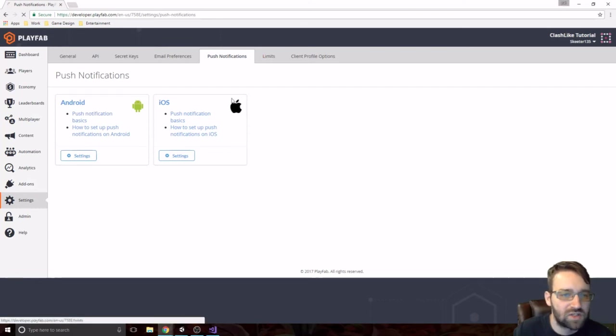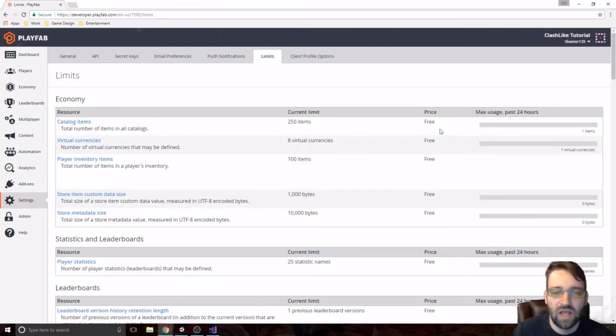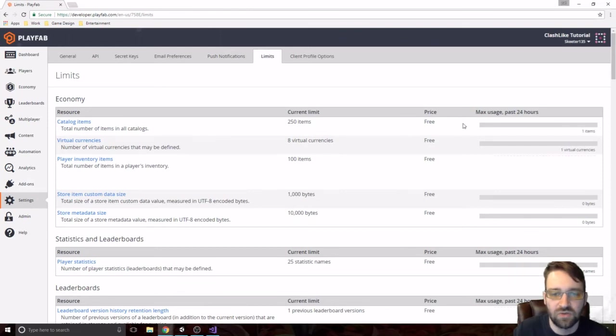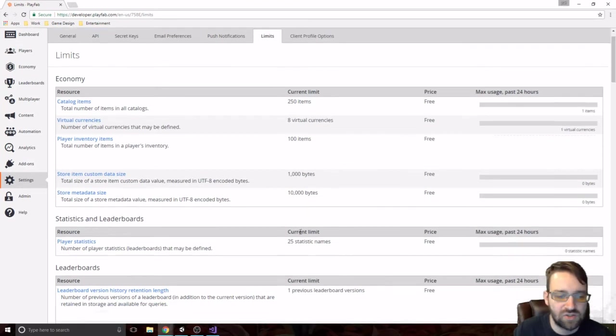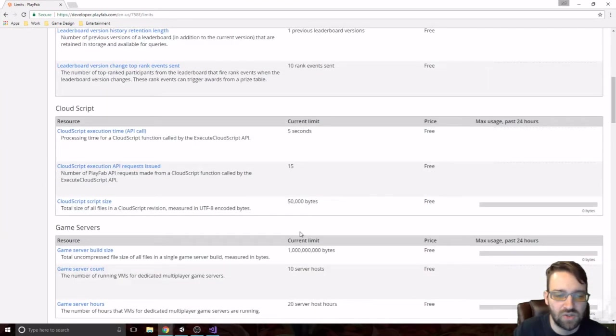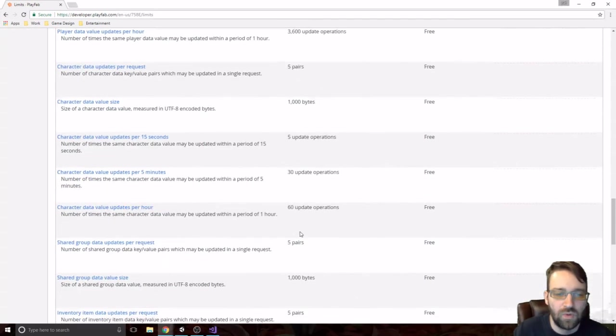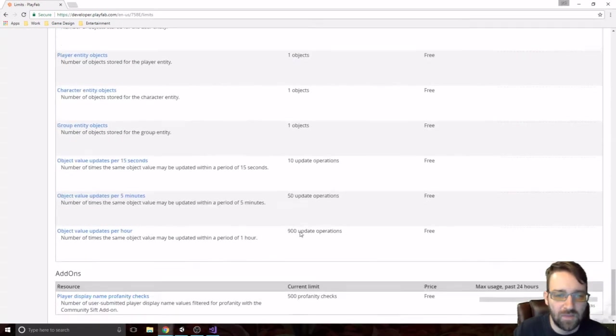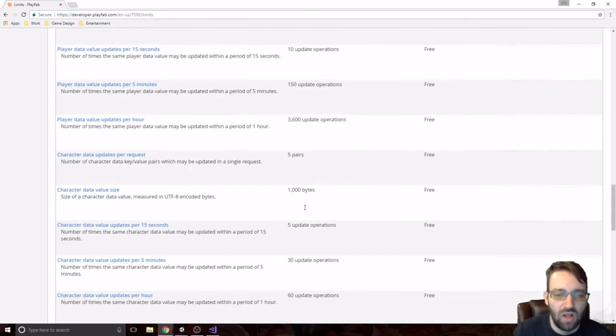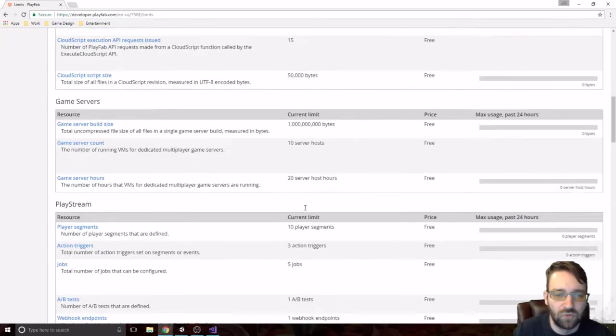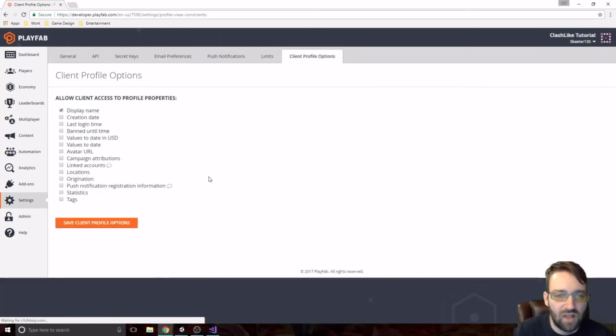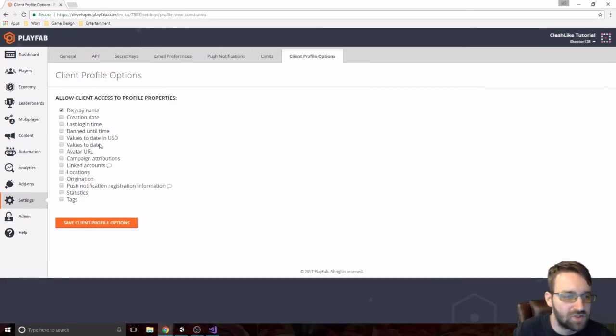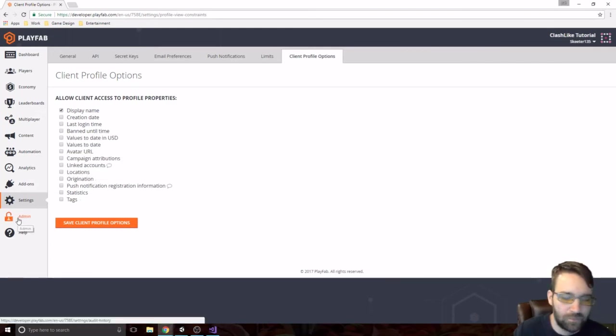The limits is your next part. And this is just saying, okay, as a free account, you can have 250 items, 8 virtual currencies, and so on and so on and so on. We will not be doing any paid stuff for this at all. We are going to be staying well within our limits. And then the client profile options is just allowing the client access to profile properties, stuff like this. Again, we probably won't touch this stuff again.